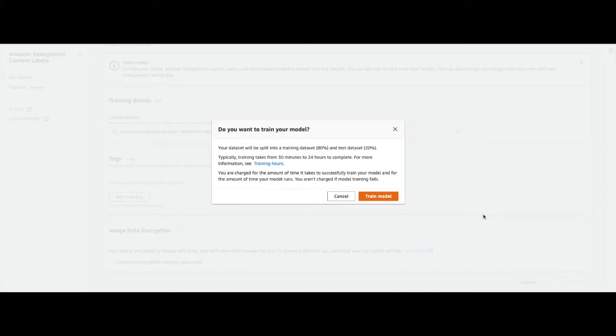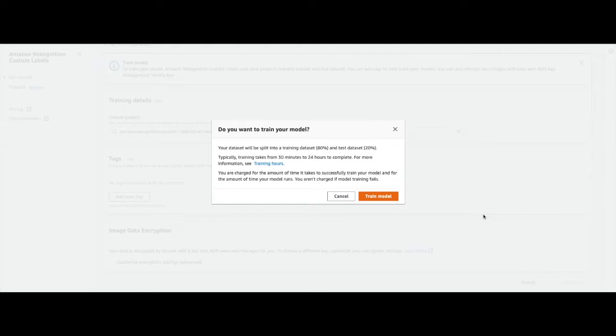Since we used a single dataset, Amazon Recognition Custom Labels, when training the model for the first time, will automatically keep aside 20% of the dataset as a test dataset and will train on the remaining 80%.